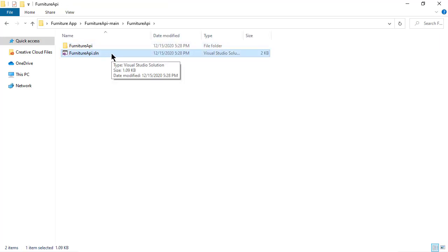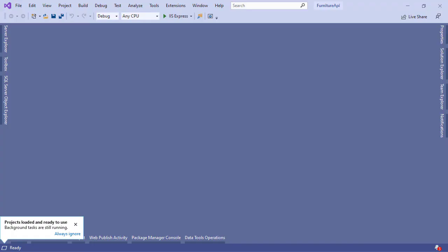Then I'm going to open this project in Visual Studio. Just make sure you've installed Visual Studio on your machine.